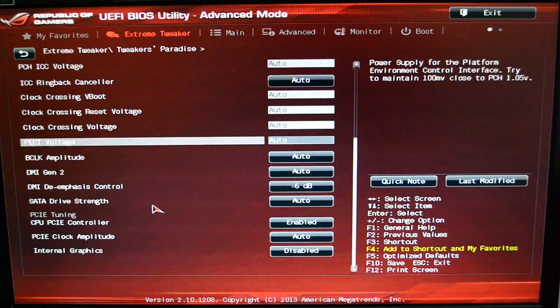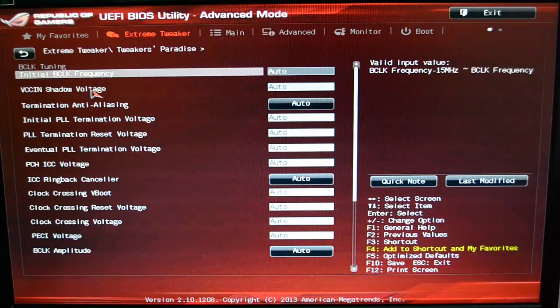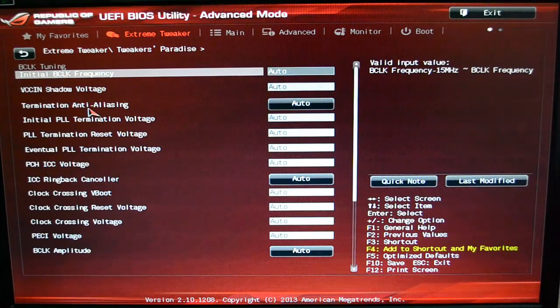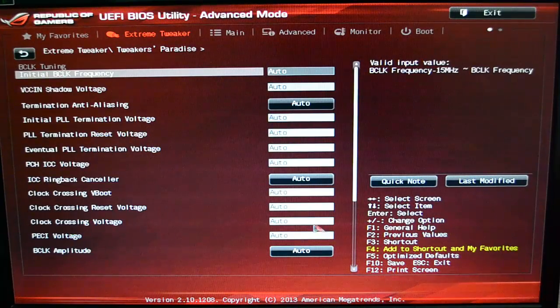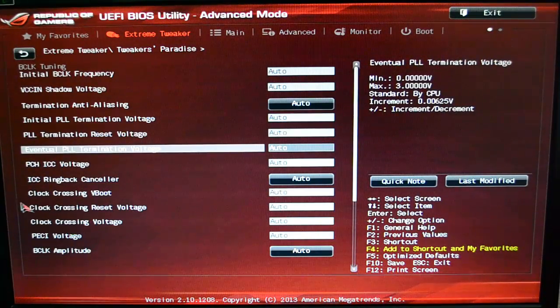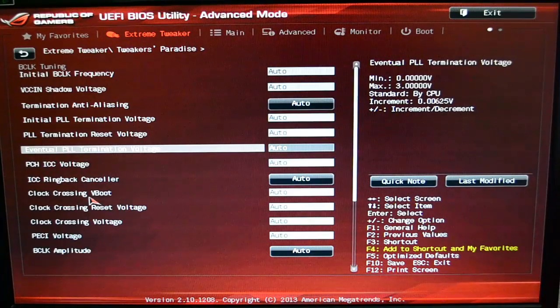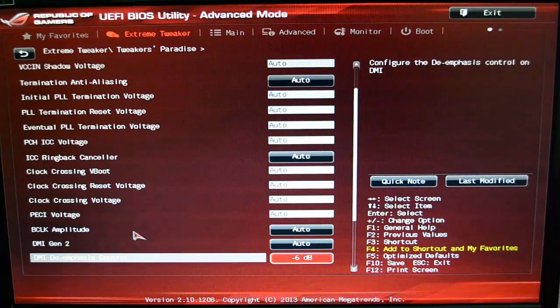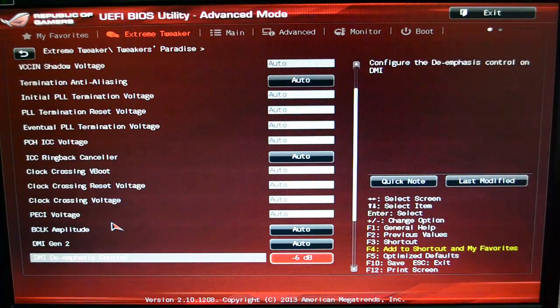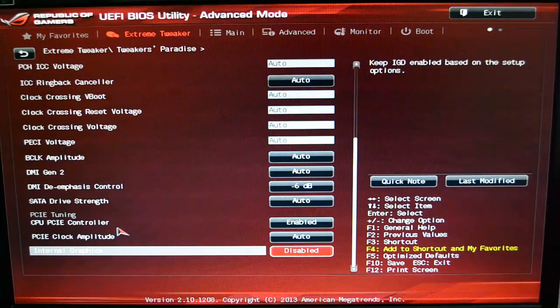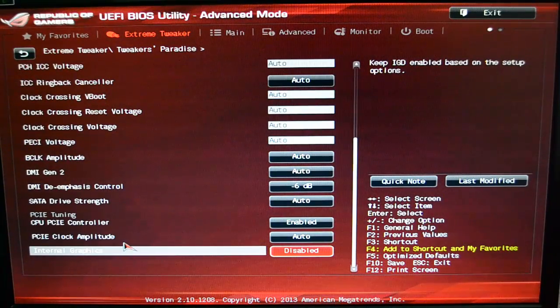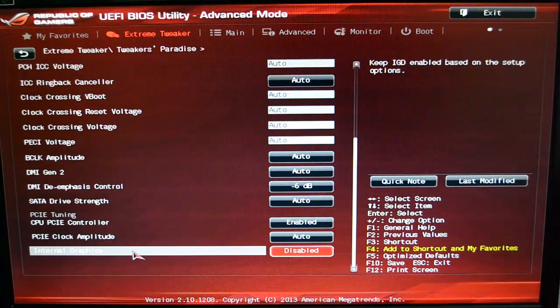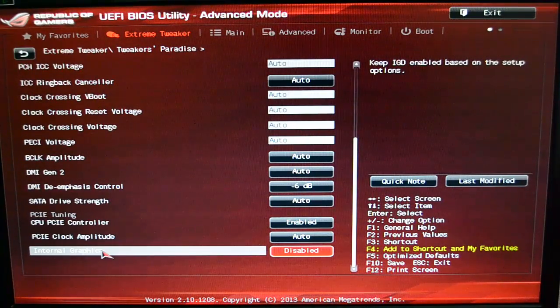And it's just got a lot of options. You can see we'll run through some of the options here. You've got Shadow Voltage Termination, Anti-Aliasing—you can set all those. I keep it all at Auto. Clock Crossing Reset Voltage—all this stuff. I mean, so much of this is really for serious, serious overclockers who are using LN2 and things like that. That's not something that the average user is going to use, even with a custom loop or anything like that.